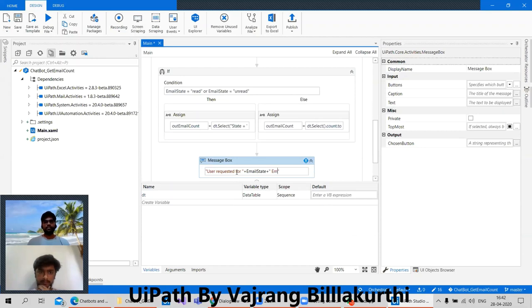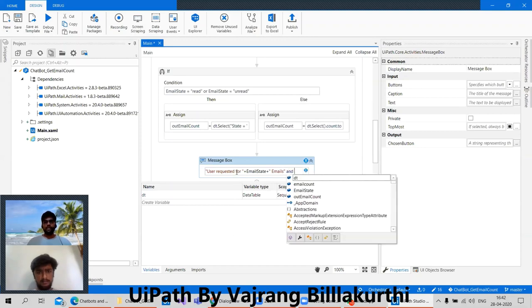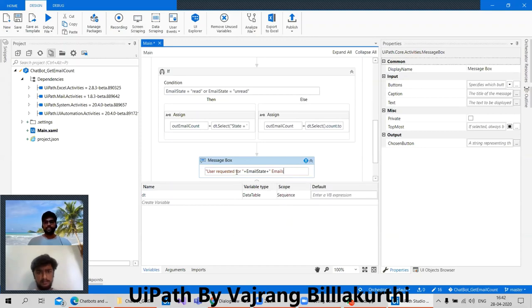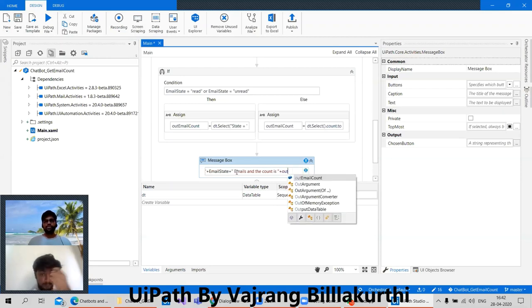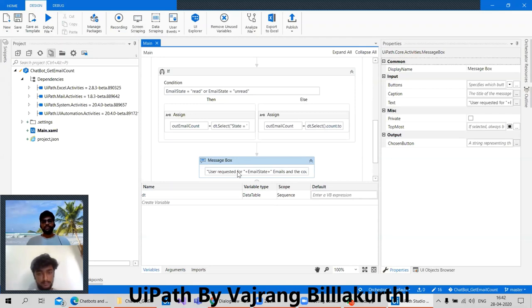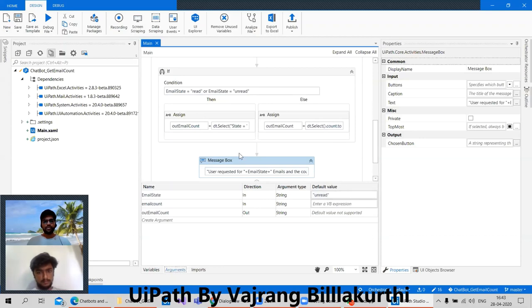If it is empty, then it will be user requested for emails. Okay, emails and the counties — counties plus out email count. Okay, so that's it. Let's go ahead and see with the argument.